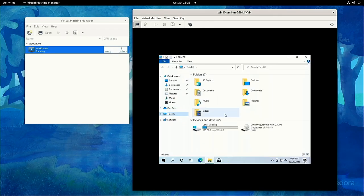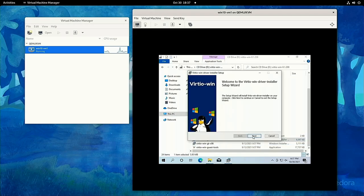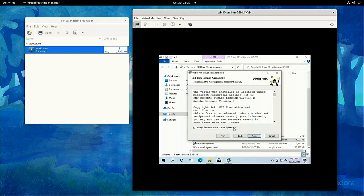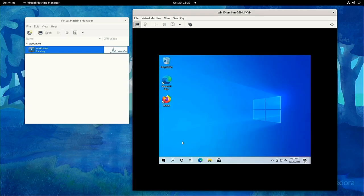Next, use the virtio CD we added to install the virtio drivers. You can check this worked by looking at your tiny virtio drive in Device Manager.